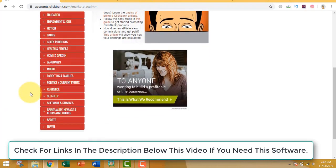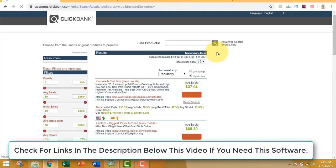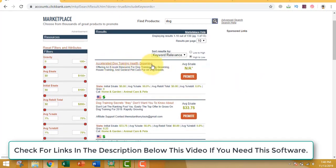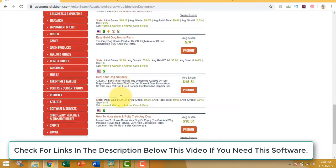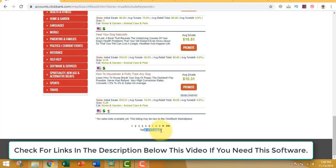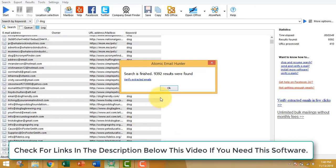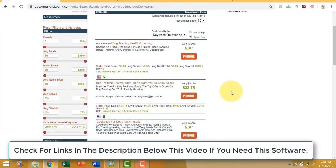Let's search 'dog' in the ClickBank marketplace. You can see results like dog training, dog grooming, 'Dog Training Secrets They Don't Want You to Know About', 'Cookbook for Dogs', and more — there are 13 pages in total. Since we extracted emails of people interested in dogs, we can promote these offers. They may want to train their dog or find a cookbook for dogs, so the targeting is relevant.